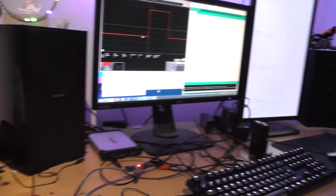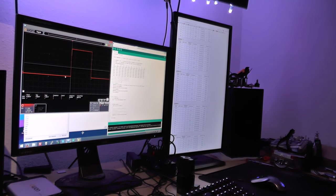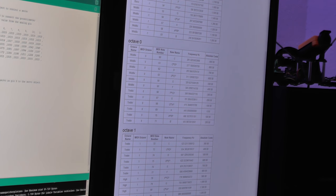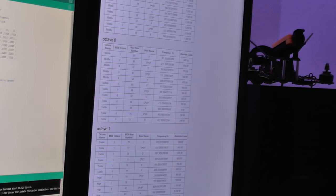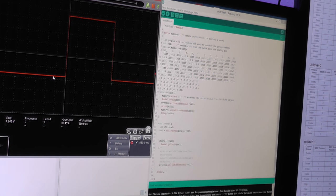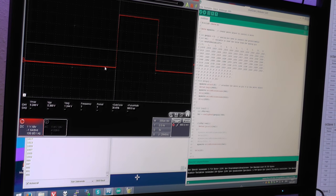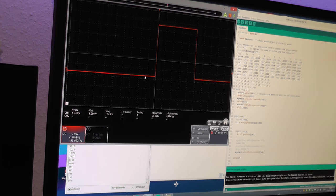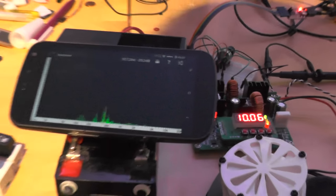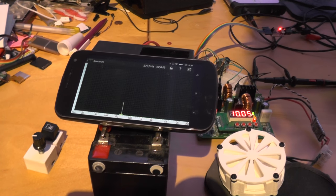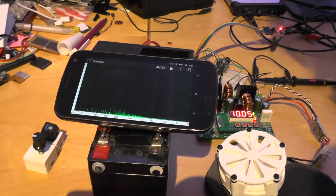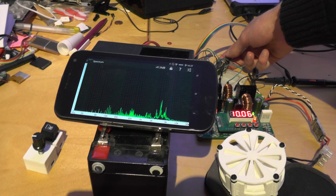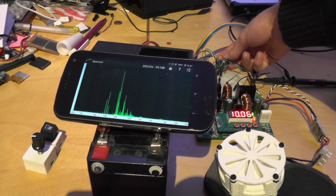I will now measure some frequencies and the corresponding PPM values. I have a list with MIDI nodes and frequencies, a simple test program to generate PPM for my ESC, a scope to measure the actual value if it matches up, a simple spectrum analyzer app to measure the dominant frequency. So I will now measure each node and write down the corresponding PPM value.